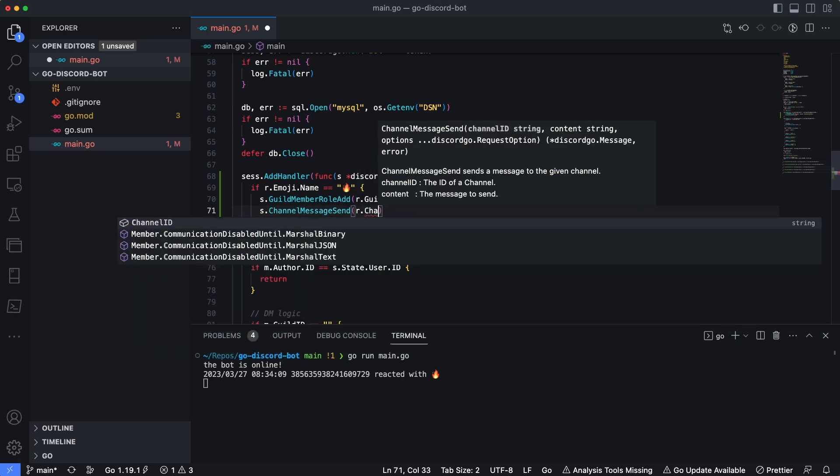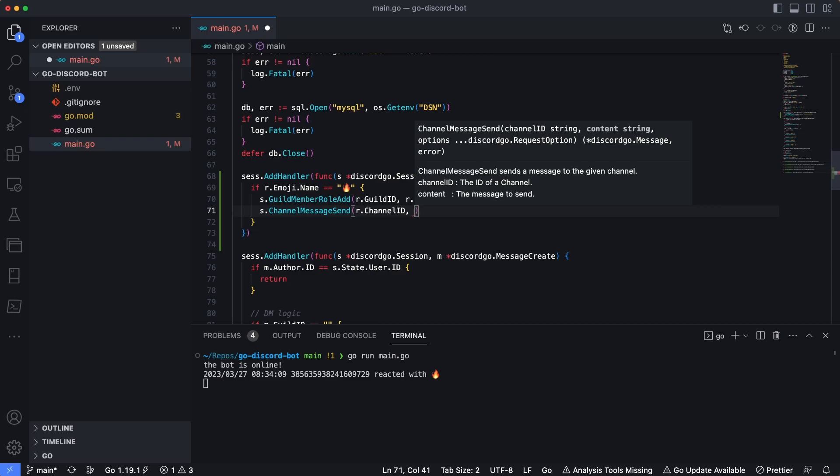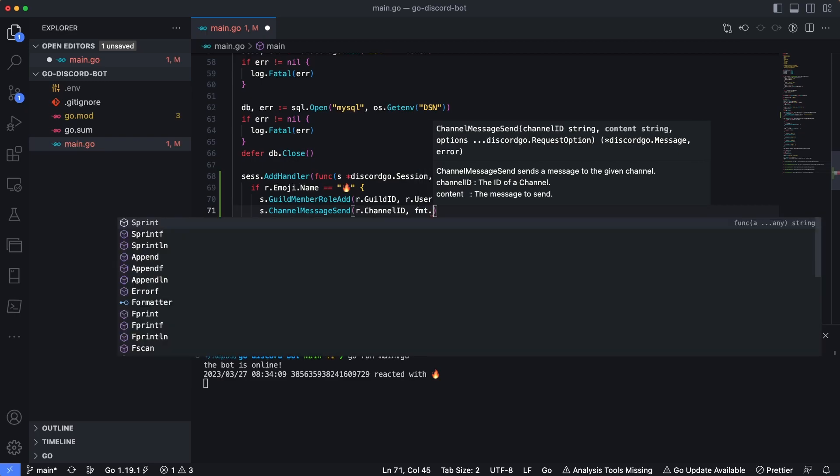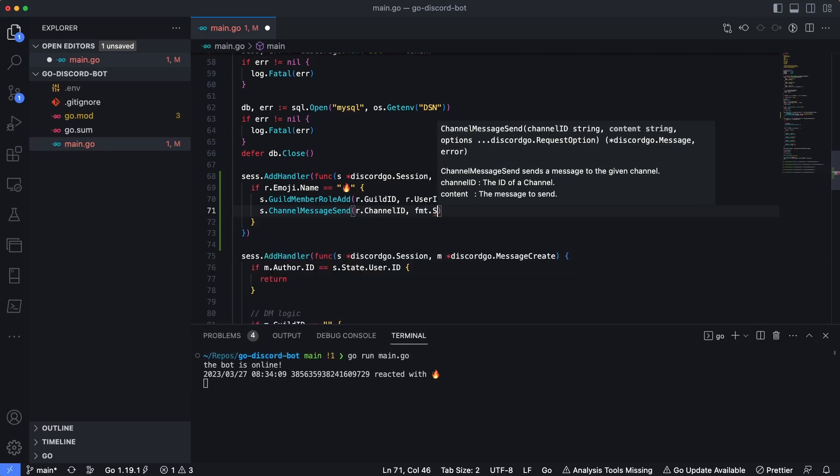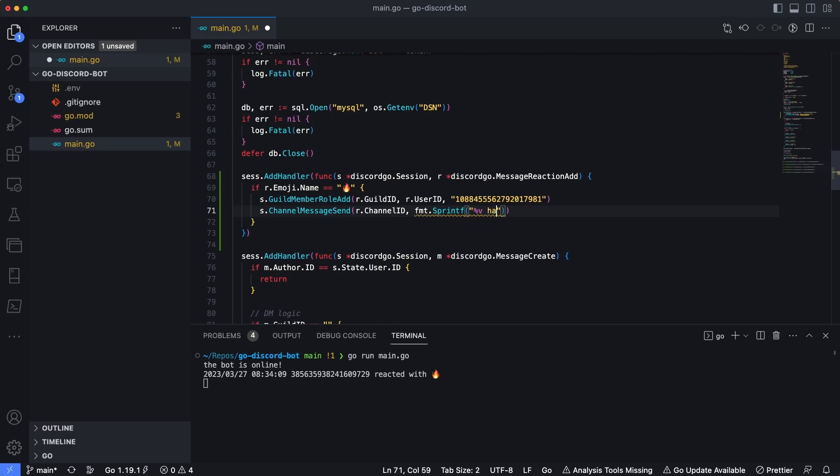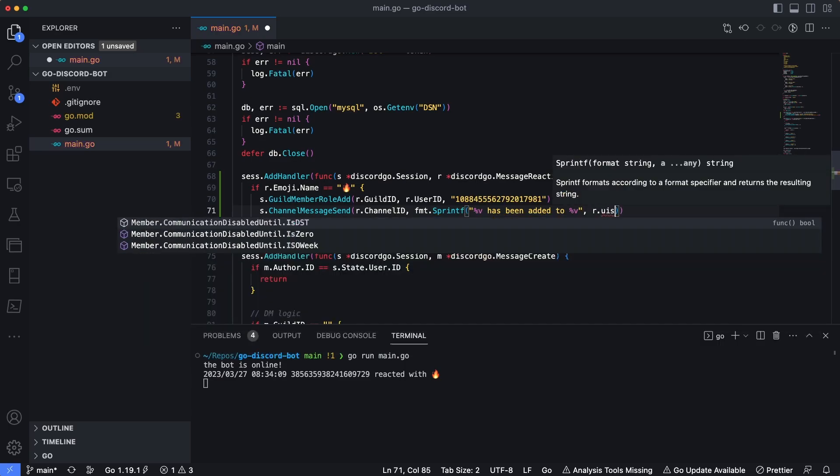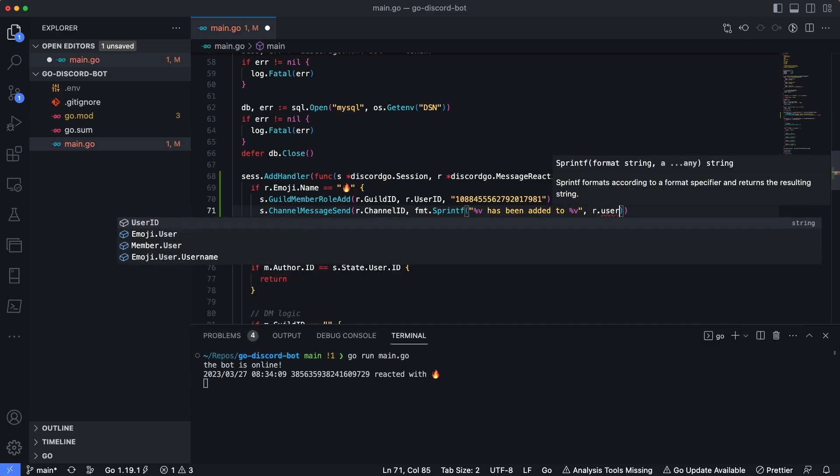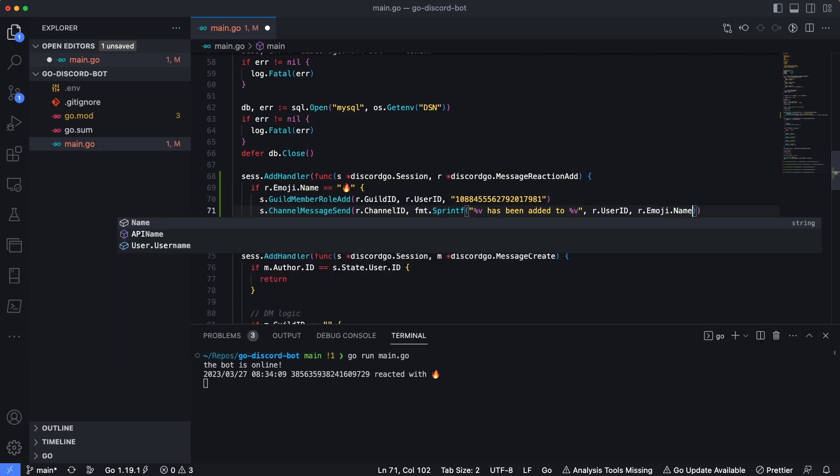Now let's also send a message to the original channel just to say that the user's been added to this specific role. So I'll say s.channelMessageSend. And then we're going to pass in the channel ID just like we have been for the majority of this series. And then I'll say fmt.sprintf and then we're going to basically add a very similar text. So I'll say percent v has been added to percent v and then for these two parameters here, we'll say r.userID, we'll say r.emoji.name like that.